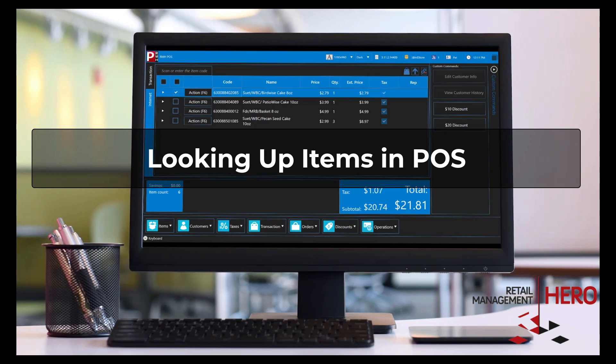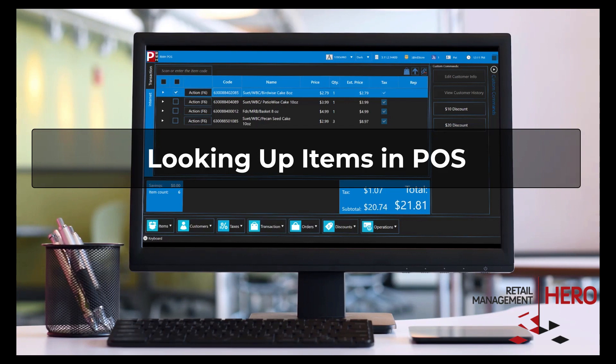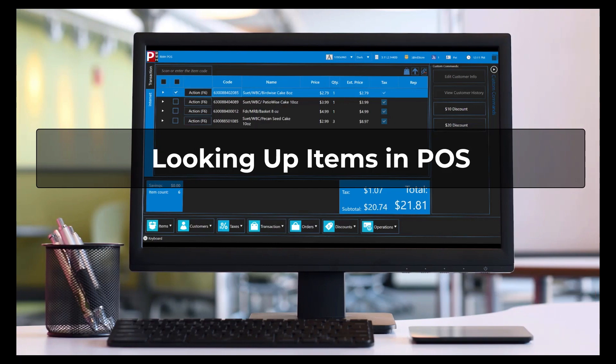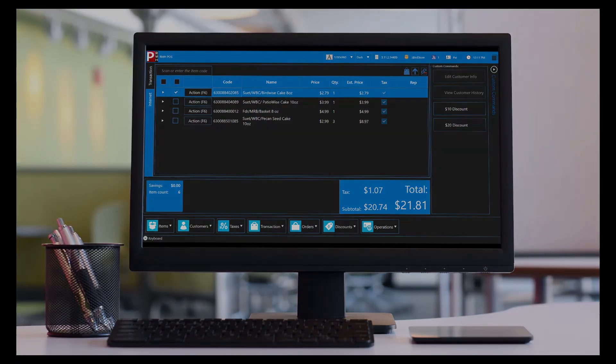Welcome to the Retail Management Hero Point of Sale System, also known as POS. POS is extremely easy to use, but at the same time it provides a lot of powerful features for managing your store's customers and transactions. In this video, I will introduce you to looking up items in POS.